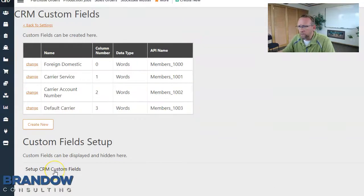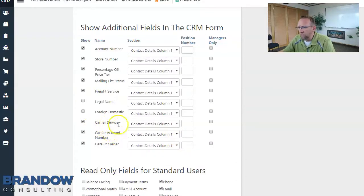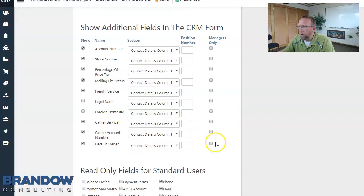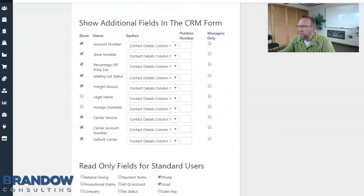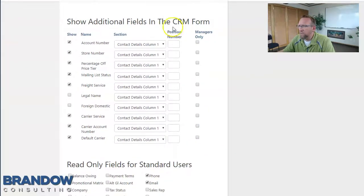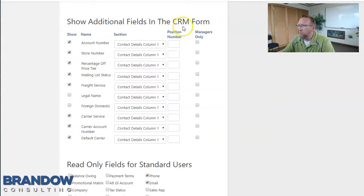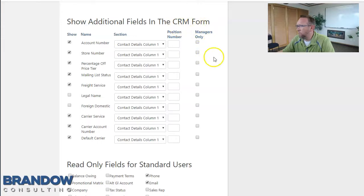Next I'll click setup CRM custom fields. You'll see our new custom fields show up right here. There's some user right checkbox. Decide what user rights you want to give that custom field. The CRM form is the customer screen or the supplier screen. That's what the form is.